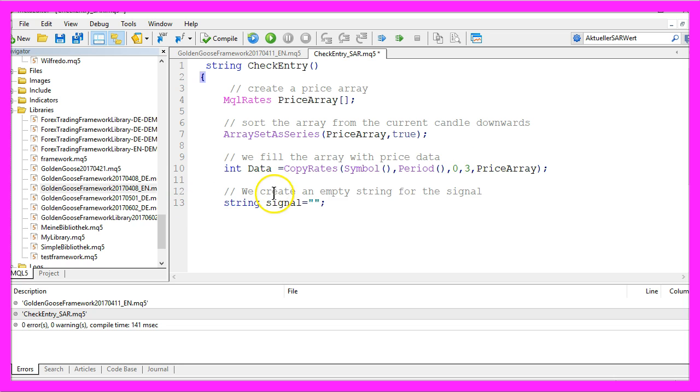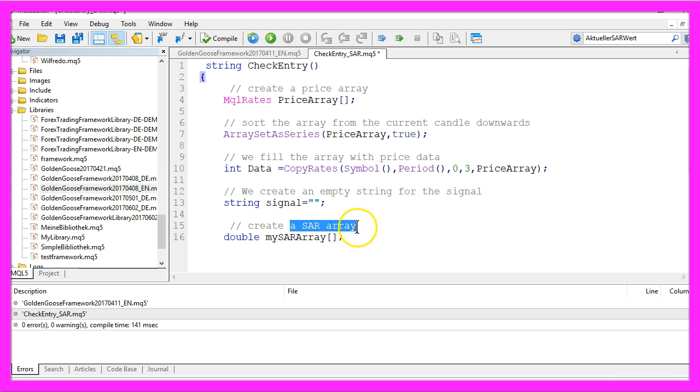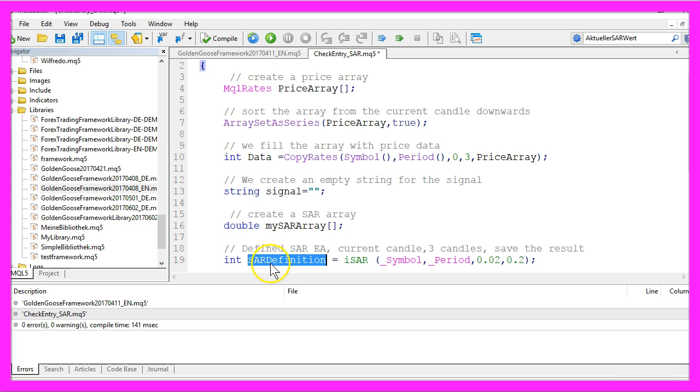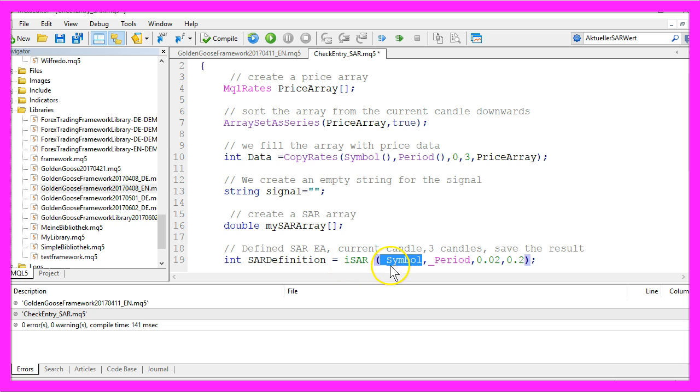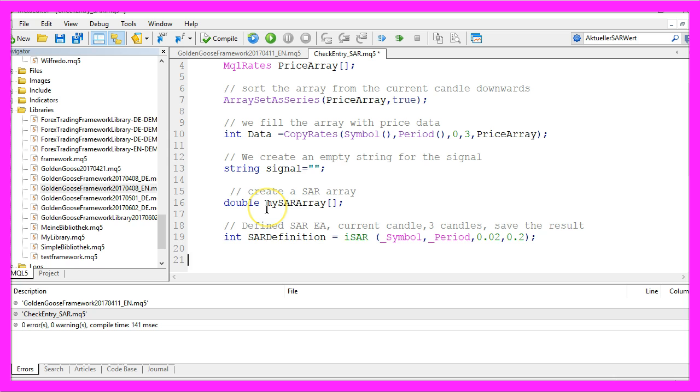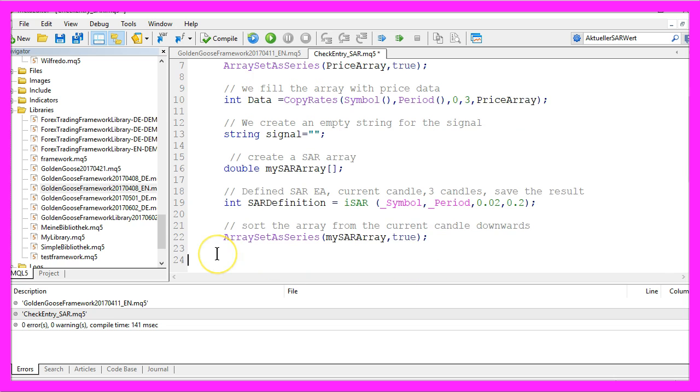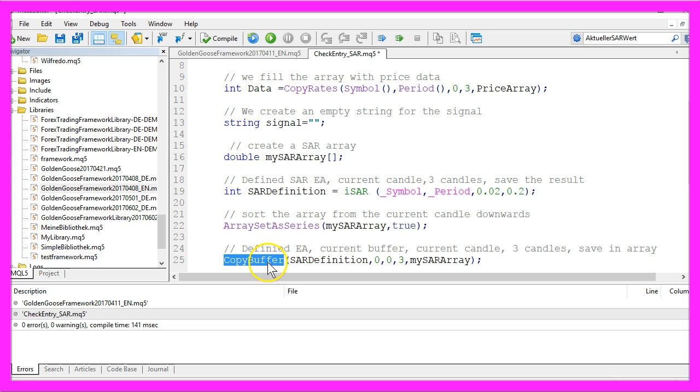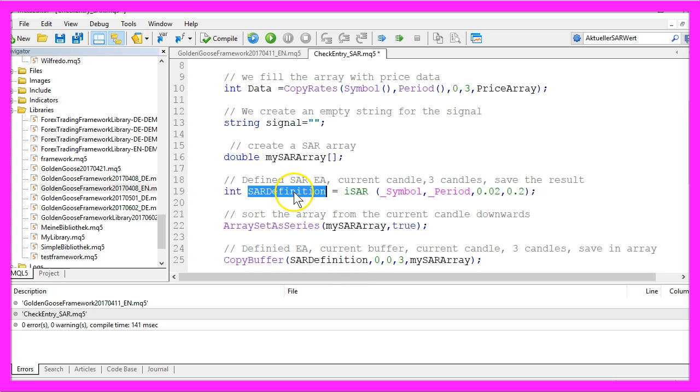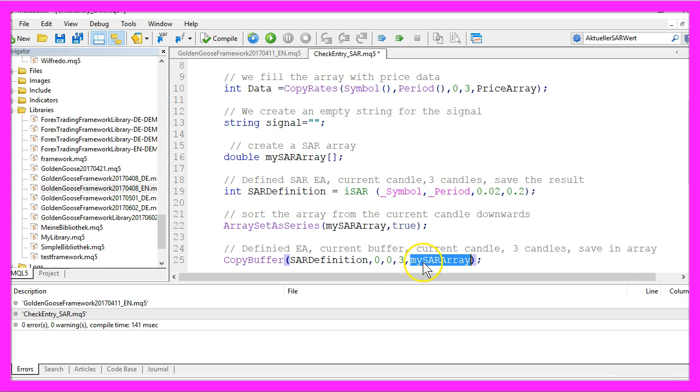Now we create an empty string for the signal, and we need another array for the SAR values. So we create an SAR array, and the SAR definition can be created by using the built-in MQL5 function ISAR for the current symbol and the current period. You already know these two values here—that's the default value for the two parameters in the Parabolic SAR indicator that you can drag on the chart. Let's sort the SAR array from the current candle downwards by using ArraySetAsSeries and fill it with data by using CopyBuffer. According to the SAR definition we have created here, for the current buffer zero and the current candle that's also zero, we need three candles. So we need a three here, and the result will be stored in my SAR array.